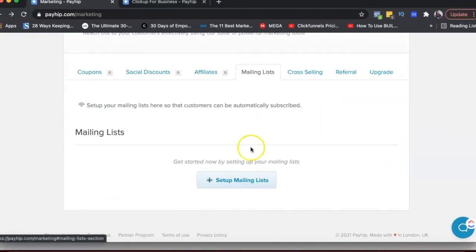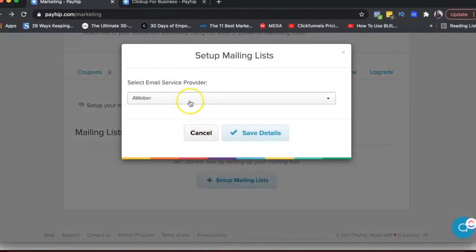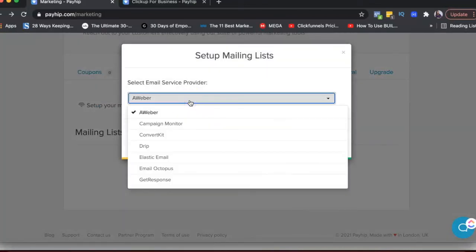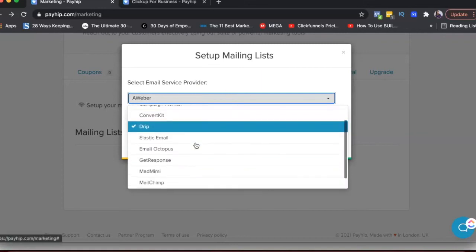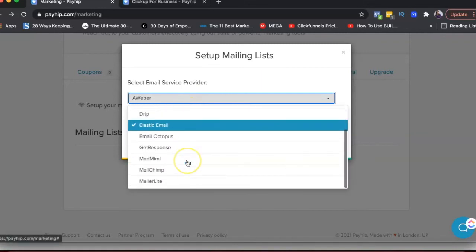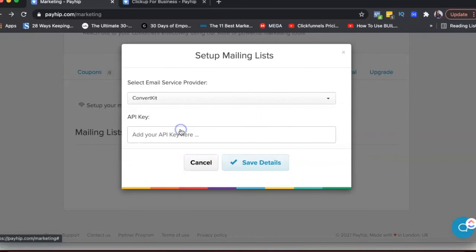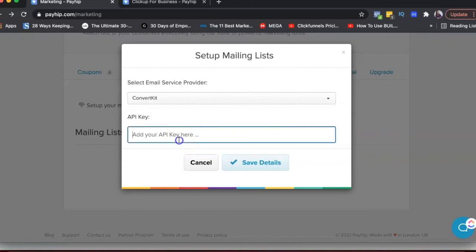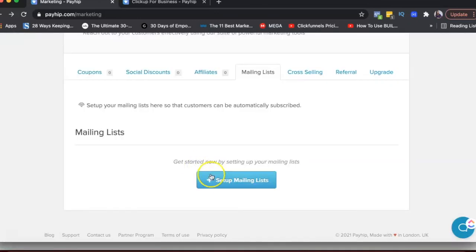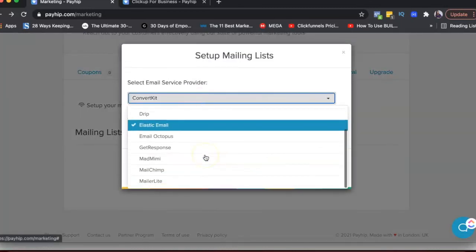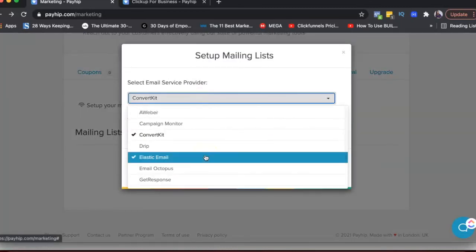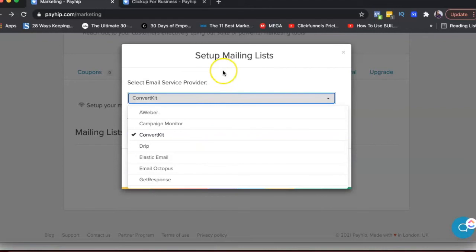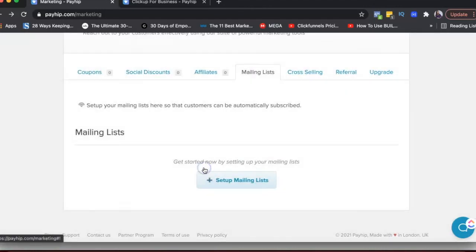So basically they can sign up and then they can become affiliates for my products. This is a mailing list. You can set up a mailing list and you can select a service provider you use. So right now these are the options that are available. So if you're using ConvertKit, you just need your API key and then just save details. I use ActiveCampaign and that's not in this list. So I cannot use my mailing list right here.